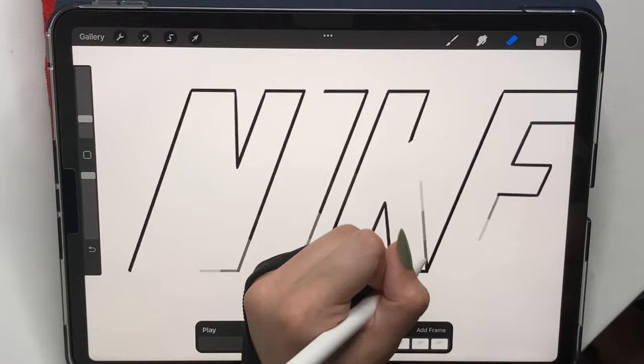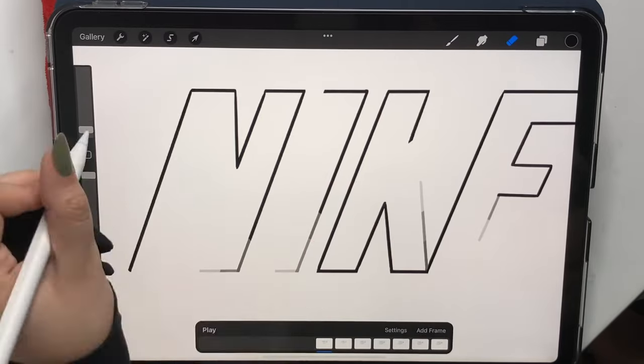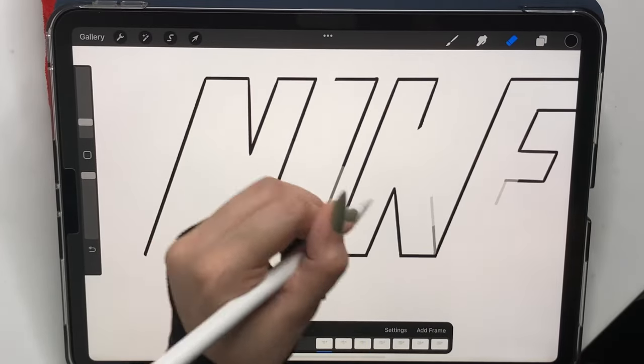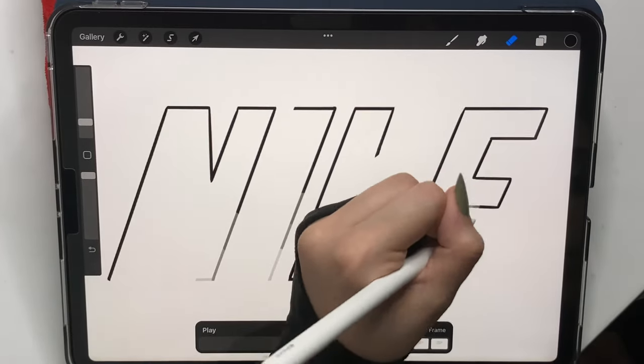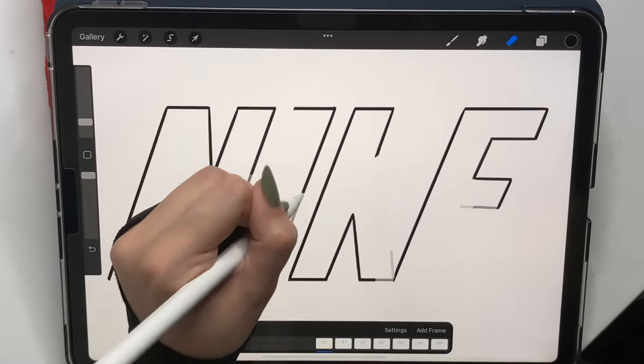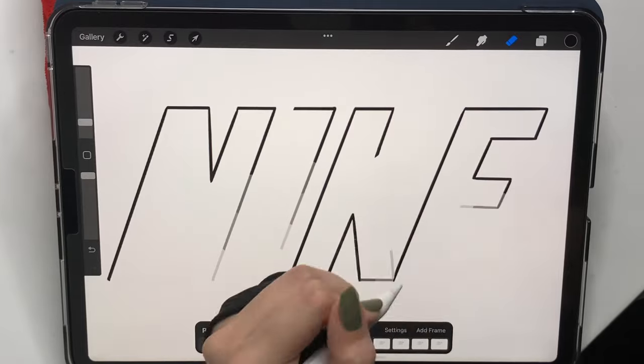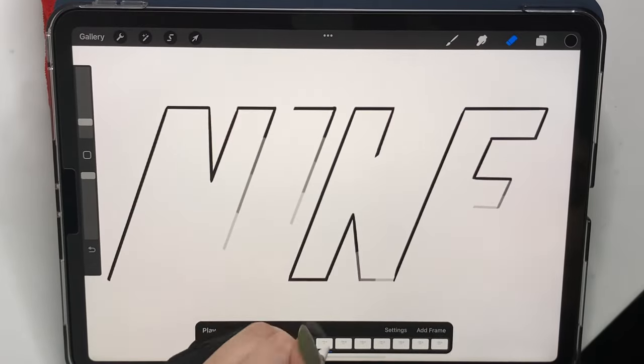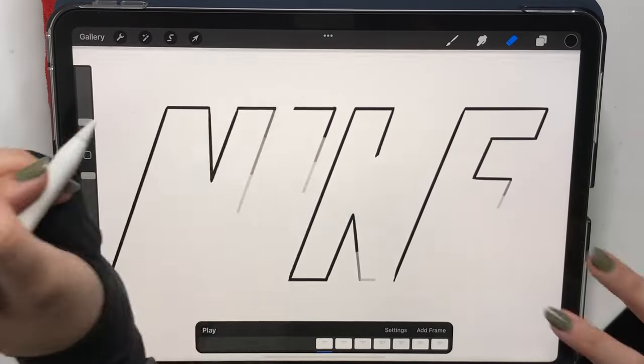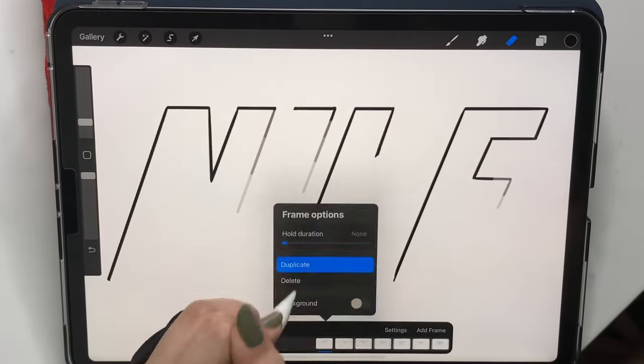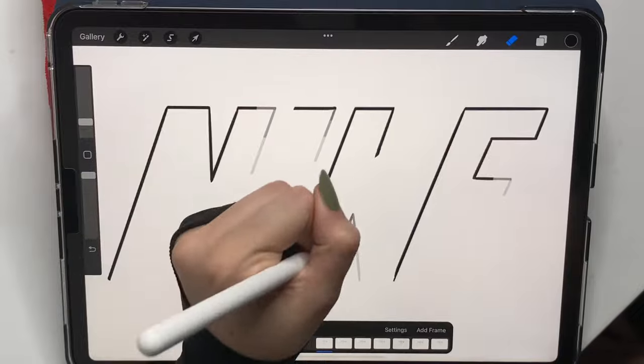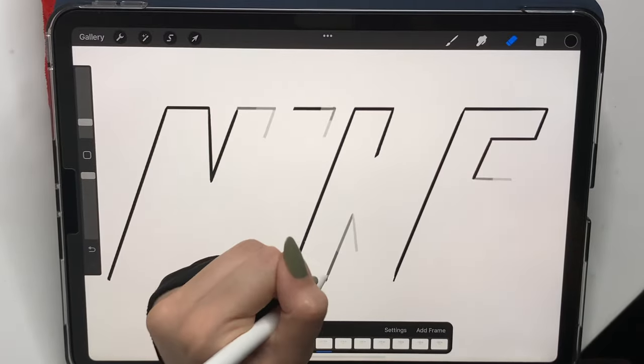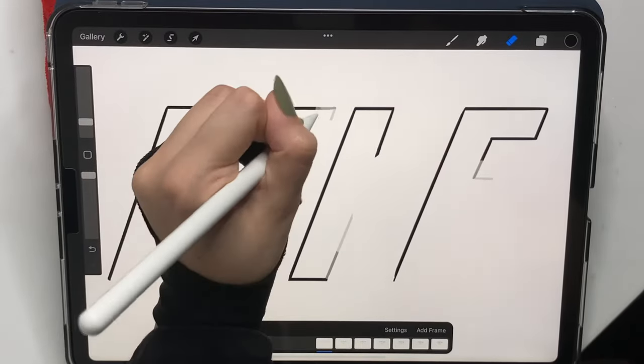And don't feel the need that you have to erase each letter at the same speed or at the same time. Because here, for example, the I is very small compared to the N. So that's fine, of course. The I will just be delayed, which makes sense, right?